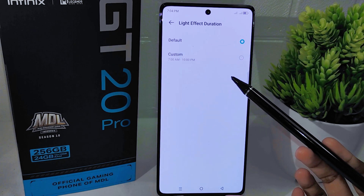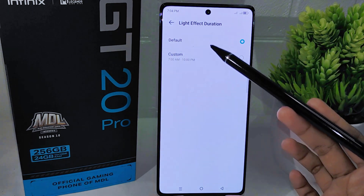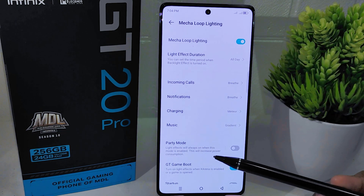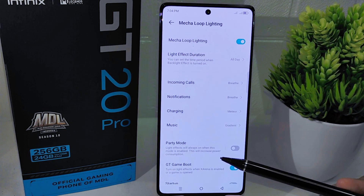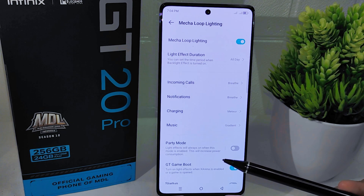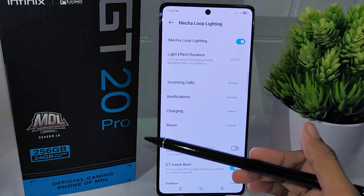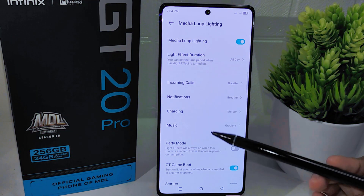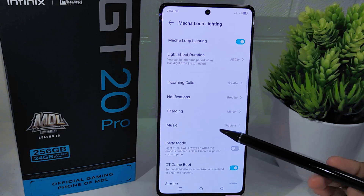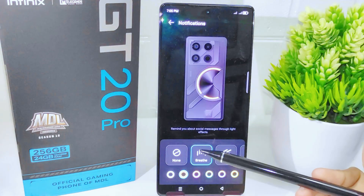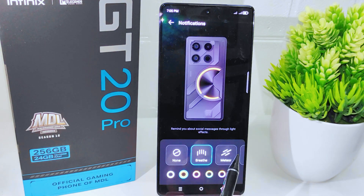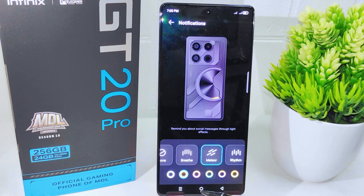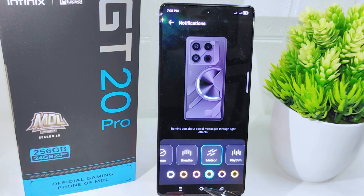Once activated, you can further customize the lighting effects by adjusting the duration. The light effect duration menu provides two choices: default and custom. In addition to duration, you can tailor the lighting effects to specific events — such as incoming calls, notifications, when the device is charging, or while playing music. Each of these options presents a variety of styles and patterns, allowing you to personalize your device's visual aesthetic to suit your preferences.